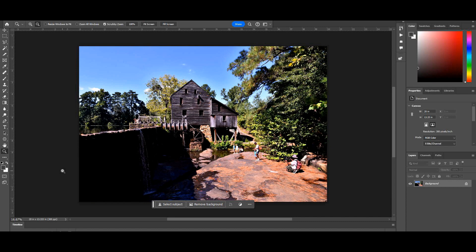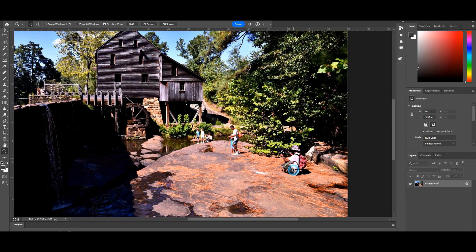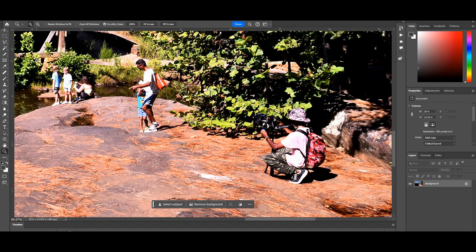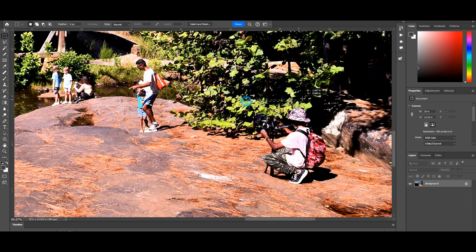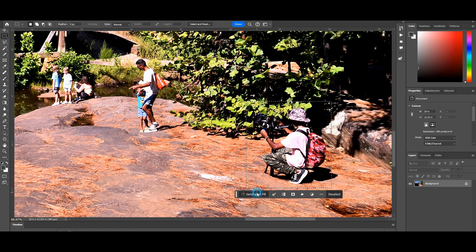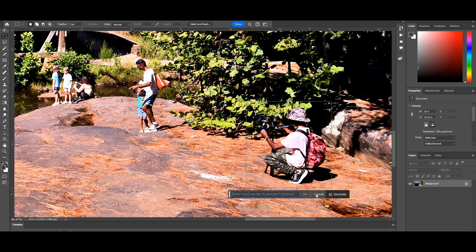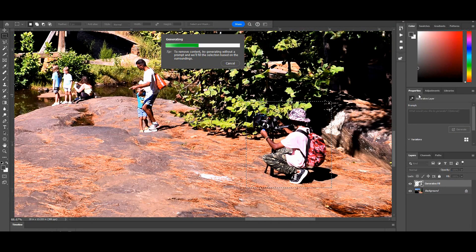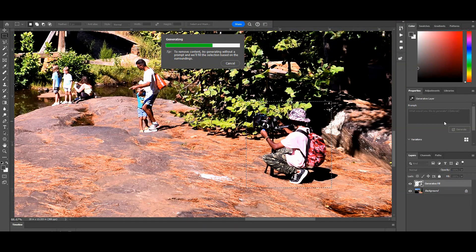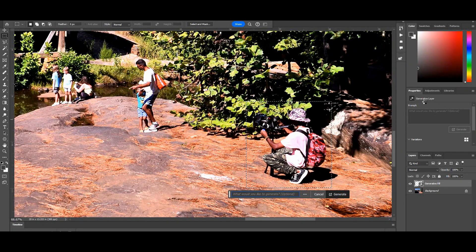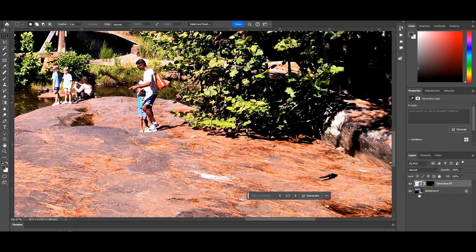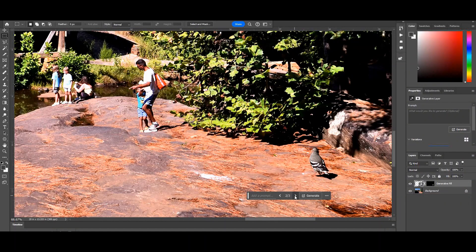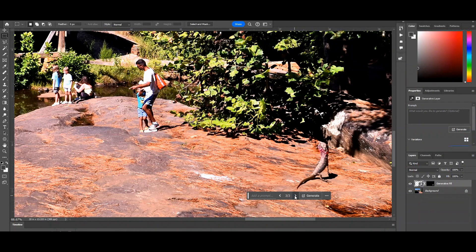In this last example I have another similar situation, a tourist site, people everywhere. I'm going to start with this guy right here. I'm going to show you how generative fill is not always perfect. You see my selection, I did not include that shadow, and I'm going to show you what it gave me. It gave me three options again. Problem is it took that shadow and wanted to make it into something else.